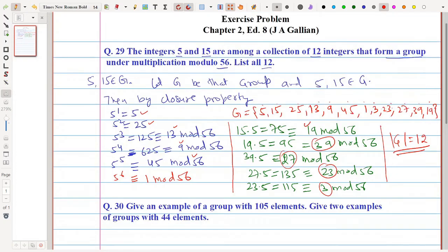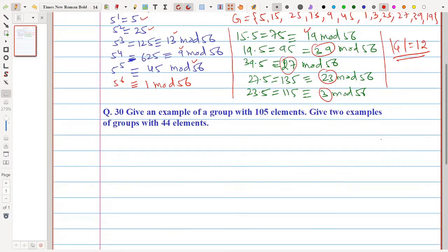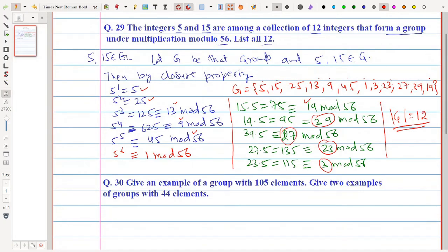So in this way, if we have been given some elements or members of a group and also given some operation defined over it, then by verifying or using the closure property and other properties of a group, we can easily determine the other elements as well.